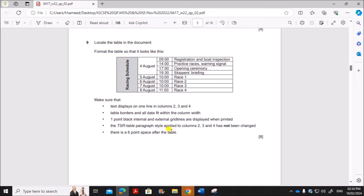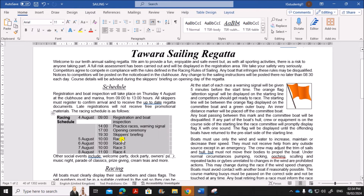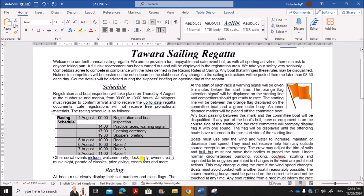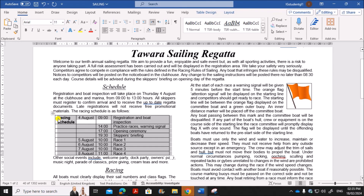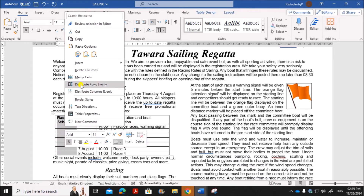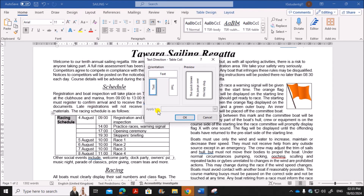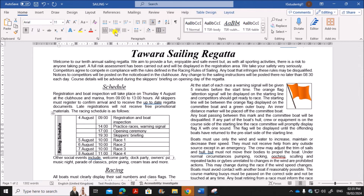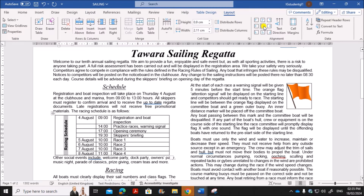Next, locate the table in the document and format it to match the required layout. Select the table and apply all borders so the rows and columns are visible — go to Borders and choose All Borders. In the first column, merge the relevant cells, then right-click and choose Text Direction to make the text vertical. Click OK, and the text should be center-aligned.